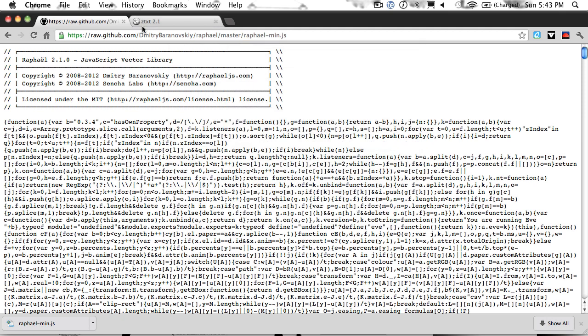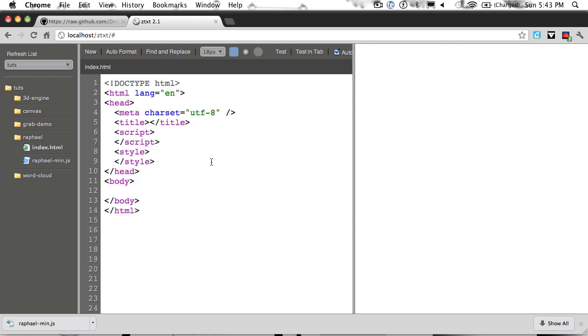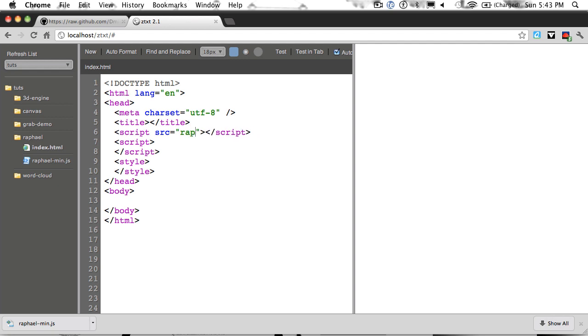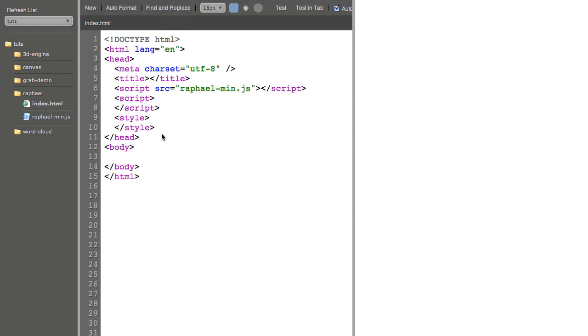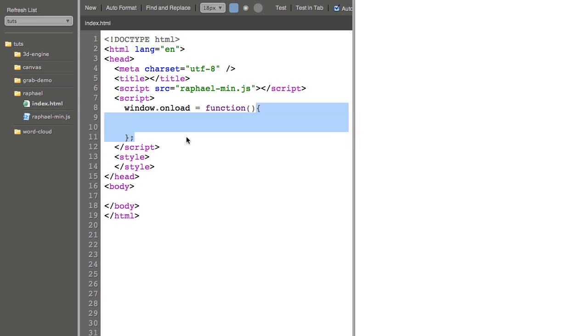Once that's done, you can go to your editor, and I'm going to start with a basic HTML document. I'll import Raphael. Now, inside my script tag, I'm going to make a window on load function. And anything in between these two curly brackets is going to run once the whole page is loaded, including any images on the page.